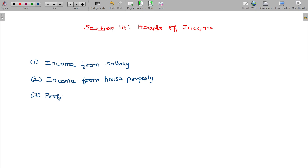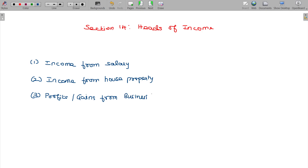The third head is profits and gains from business or profession (PGBP).